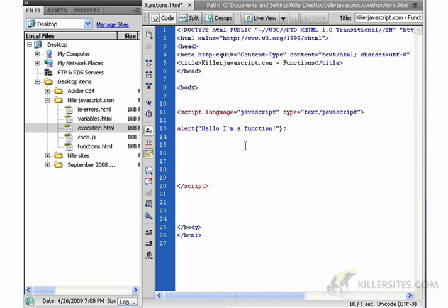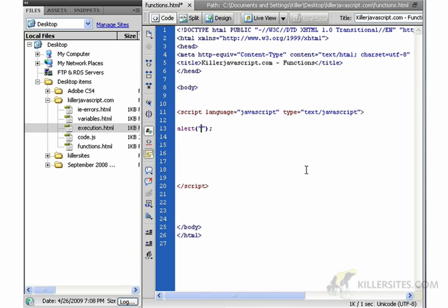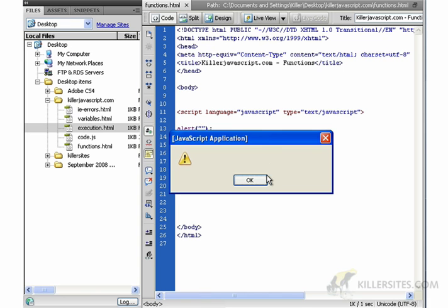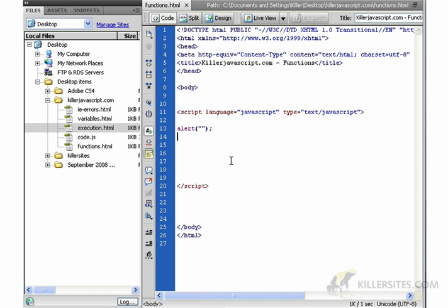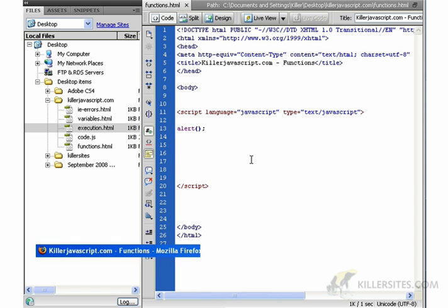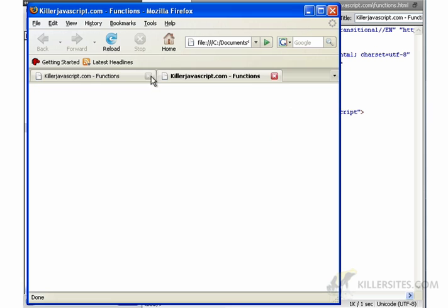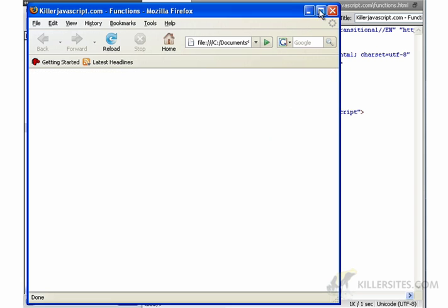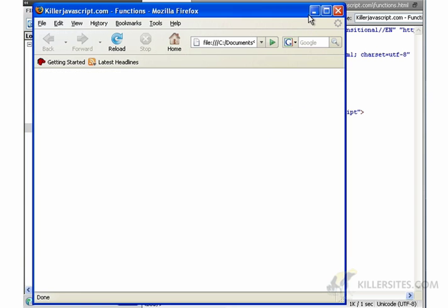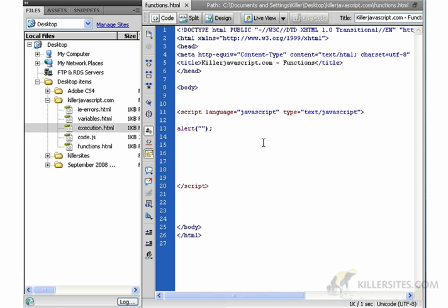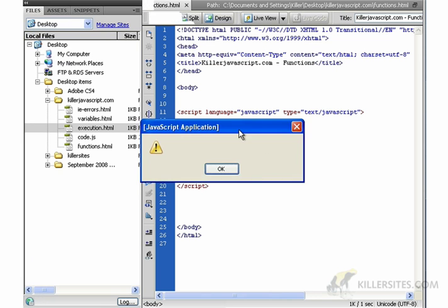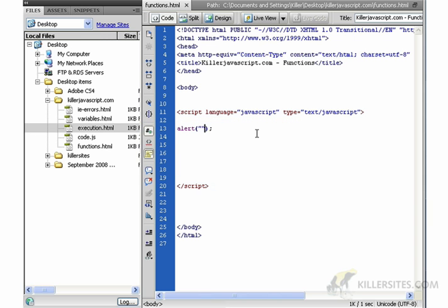Let me just delete these to make it quicker. So we could take it out and have nothing in here and it pops open, nothing happens. We can also, let's see if we take out the quotes. Now let's go on there. Nothing happens.